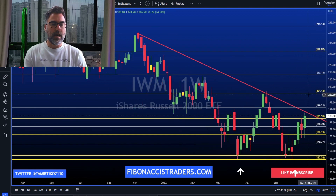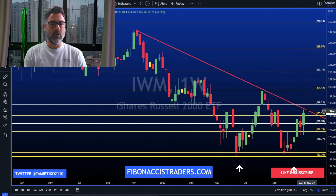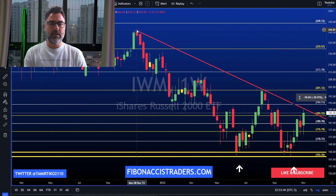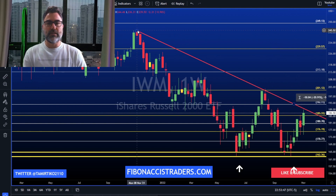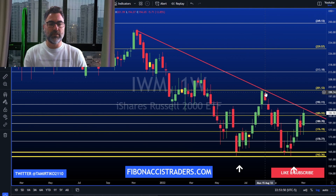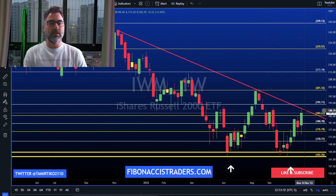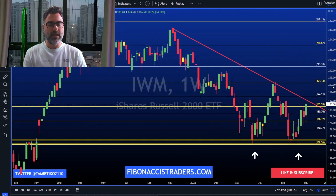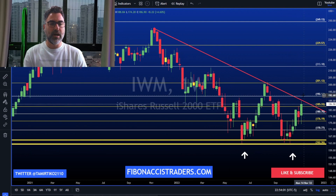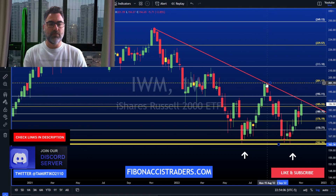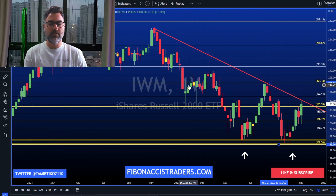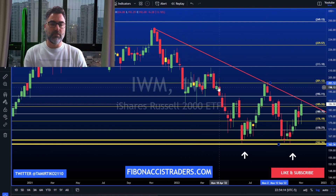IWM went all the way to this trend line here — this trend line from the November 2021 high all the way to the August 2022 high — and now this will be a very tough resistance for bulls. So let's see if bulls have enough power to break up and above towards the 201-200 area, which was resistance here and also support and resistance throughout January and from January to April of 2022.